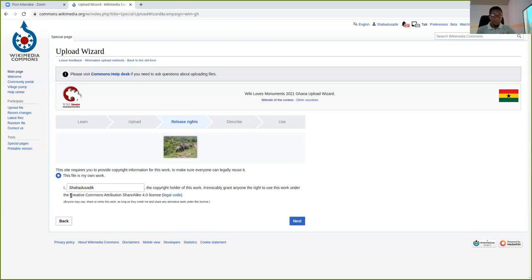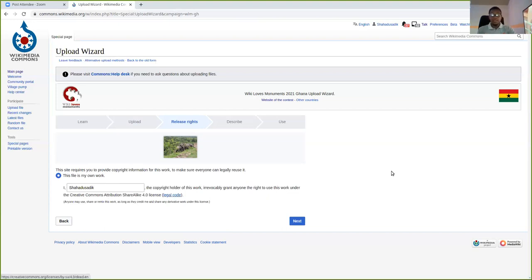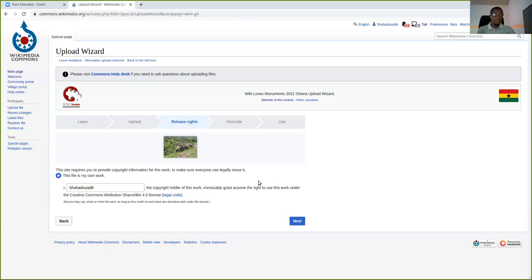And here, very important, as we were reading from the first session. I, the copyright holder of this work, do hereby grant anyone the right to use this file under Creative Commons Attribution Share Alike 4.0. You can click here to see the legal code if you like. But this is just to give the permission for people to use your work under Creative Commons license. But once you are satisfied with this license, you just click on next.